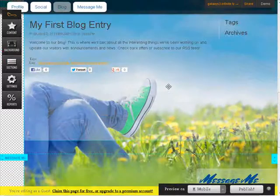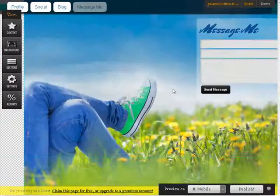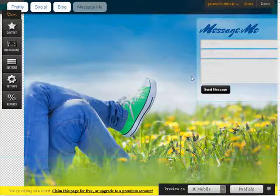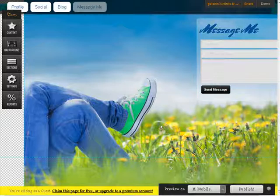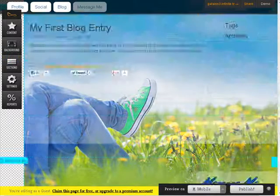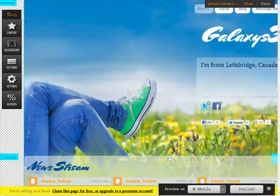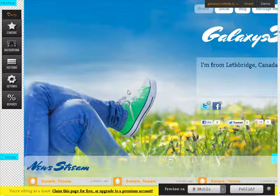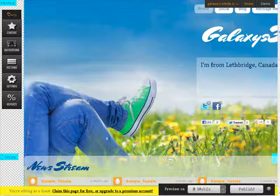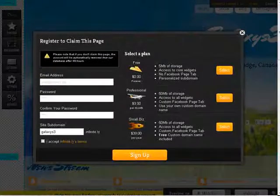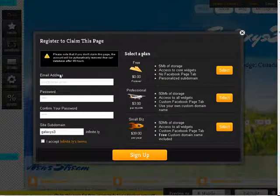Your first blog entry and message me. So those are the elements that are on here by default. You also have a default background on here. So what we want to do at this point is claim the page for free or upgrade. I'm going to just claim it for free.